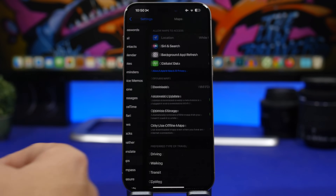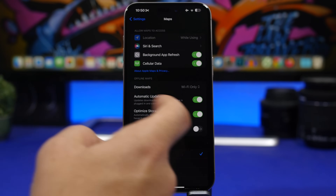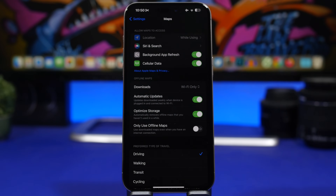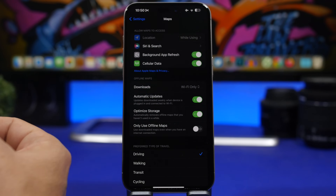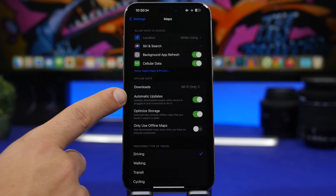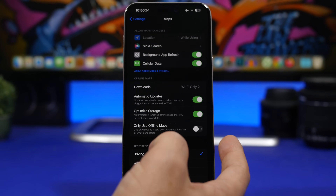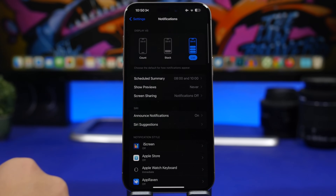Next, head to the Maps settings. With iOS 17, Apple added offline maps. You can enable the 'Only Use Offline Maps' setting, which means that even when you're connected to the internet, if you have that map downloaded, it will use the offline version — saving you data. I'd also suggest enabling Automatic Updates so your offline maps stay current and you're not using outdated maps.